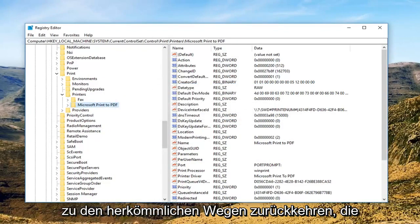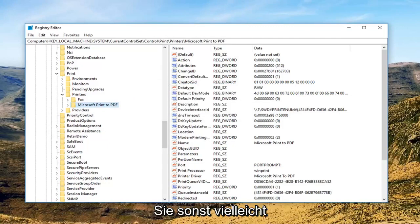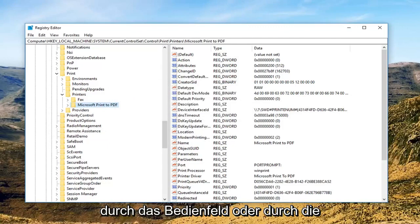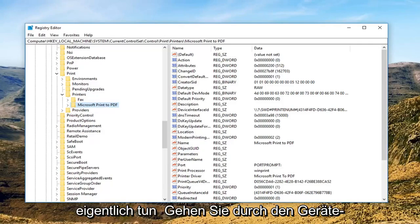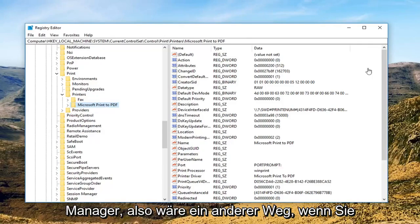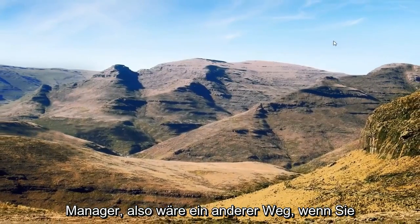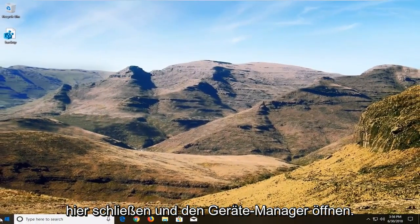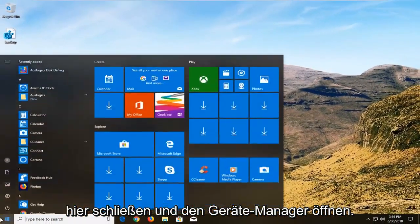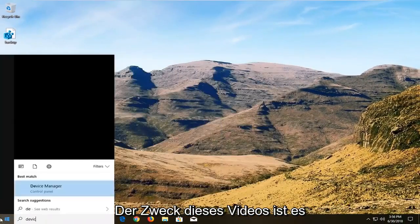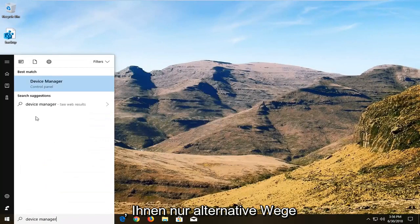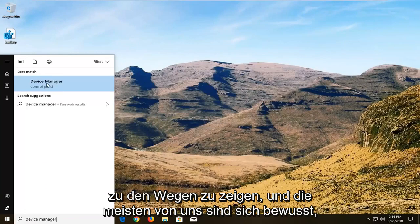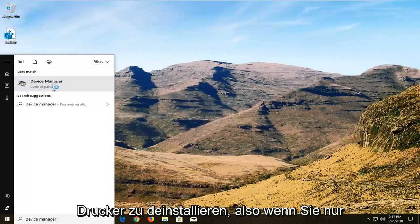Now you can go back to the conventional ways that you maybe would go about it otherwise, going through the control panel or going through print management as well, or going through device manager. The purpose of this video is just showing you guys alternative ways to the ways that most of us are aware of installing printers.